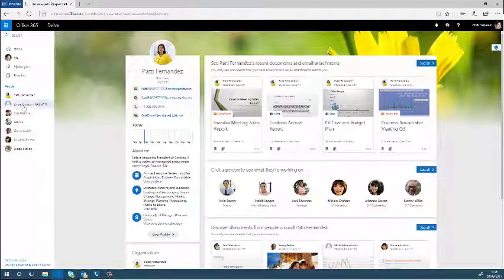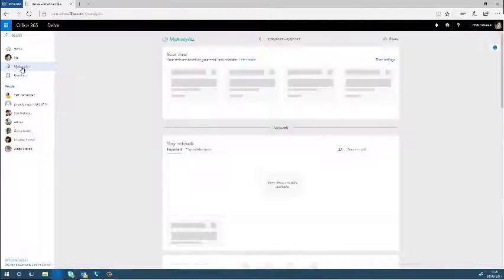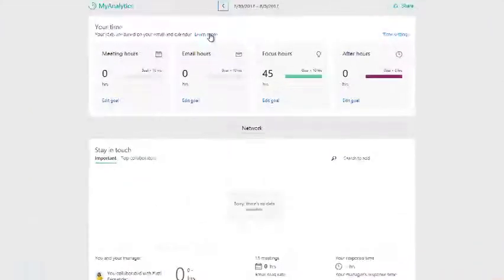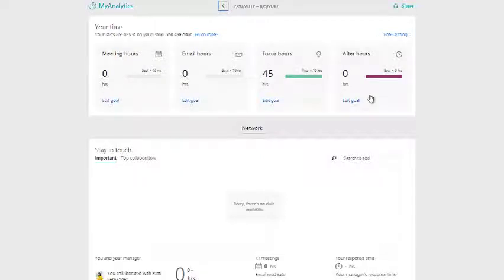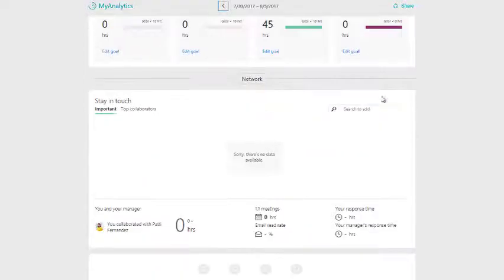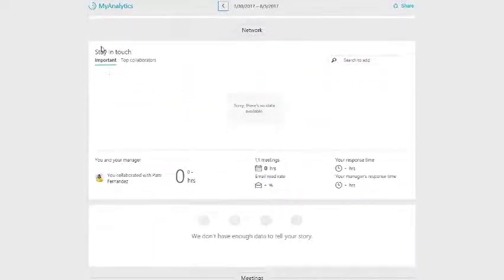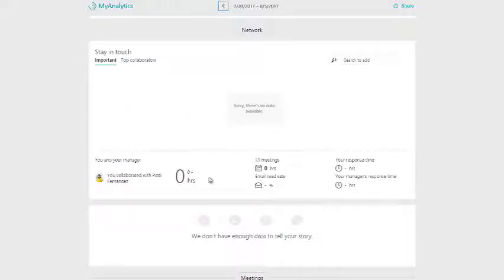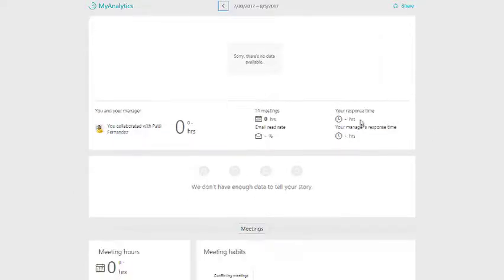So if we move on to MyAnalytics, this works slightly differently. This is a great tool to use to monitor your hours and your meetings and the people that you work with. The first point is to stay in touch with the people that really matter, the top collaborators, you and your manager, and the hours that you put in.